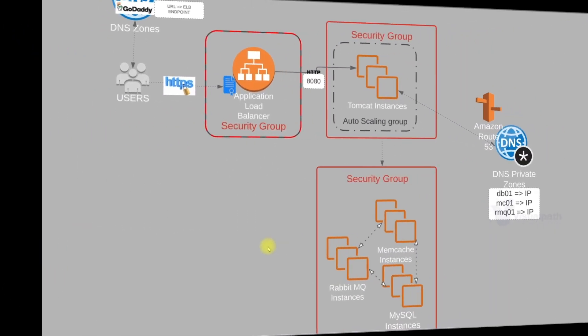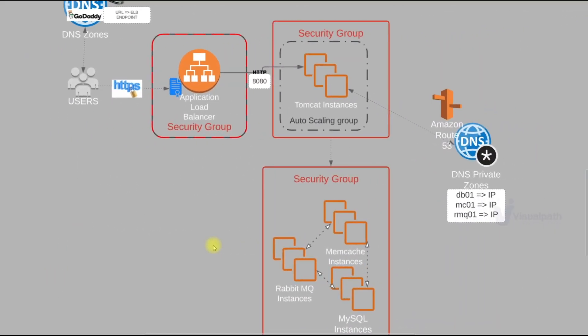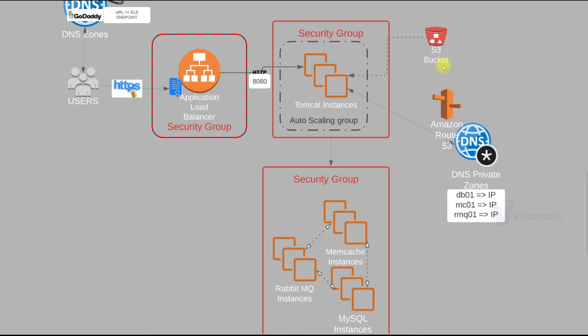So the AWS services which are in use here are first Amazon Certificate Manager for HTTPS Certificate, Application Load Balancer, set of EC2 instances for Tomcat, Memcache, RabbitMQ and MySQL, 3 separate security groups, Amazon Route 53 for DNS private zones and also there is Amazon S3 bucket to store our software artifacts.